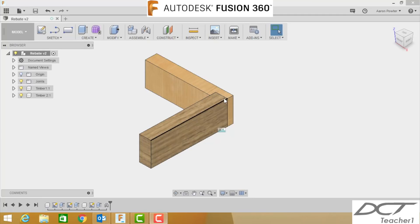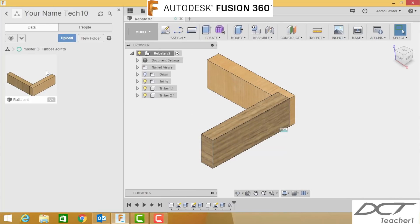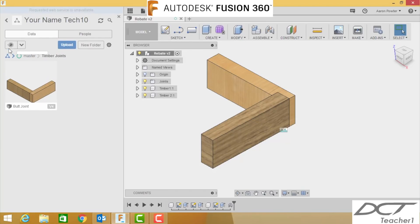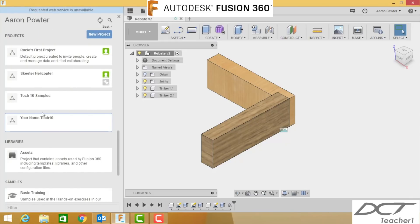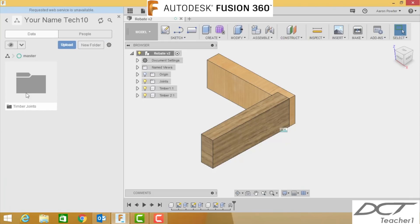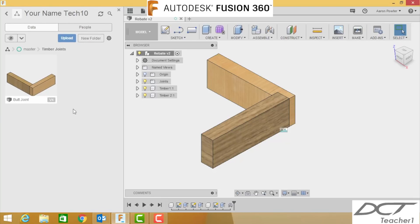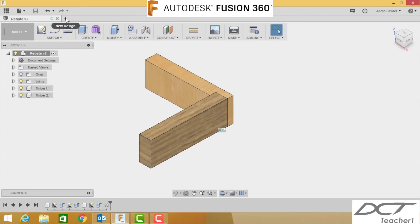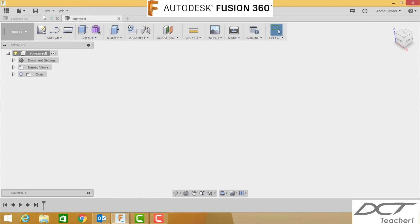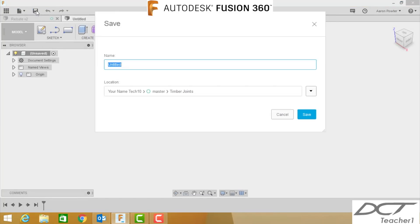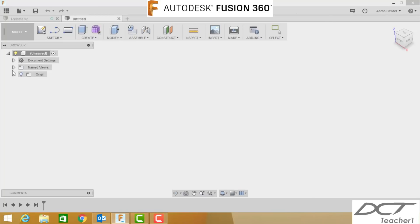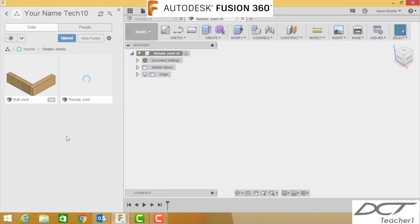Make sure that you're in your folder that you created before. You can see here there's our original project and our original folder we created. We want to put our new joint in there as well. Click the positive tab here for a new design, click Save. You're going to call this rebate joint, click Save. I can check that it's gone into that folder now by opening it here and I can see it populating here, it's going up to the cloud.